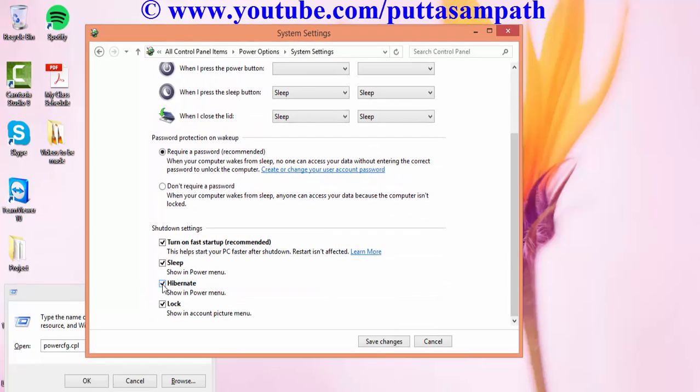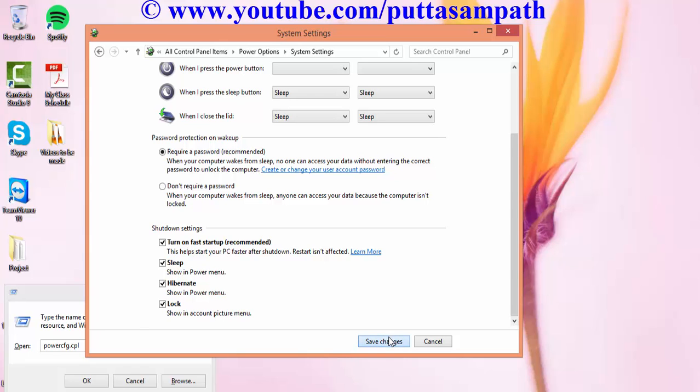Just select this hibernate option and then click save changes, and then the hibernate option should be shown in the shutdown option.